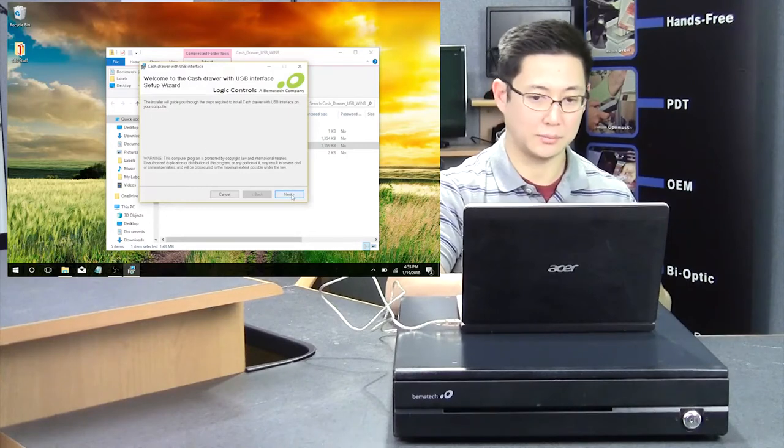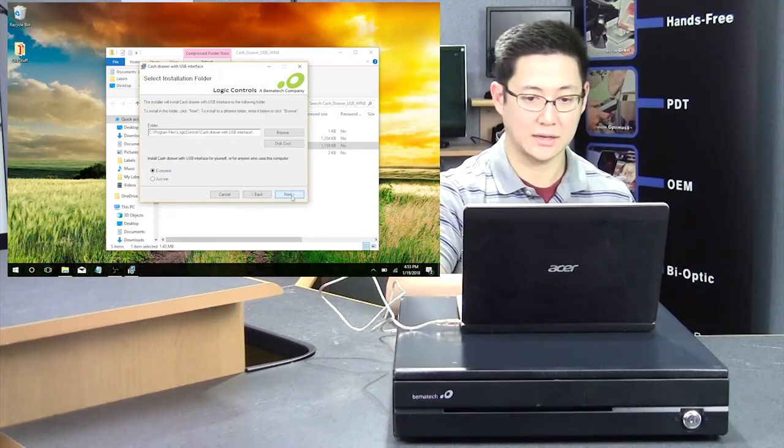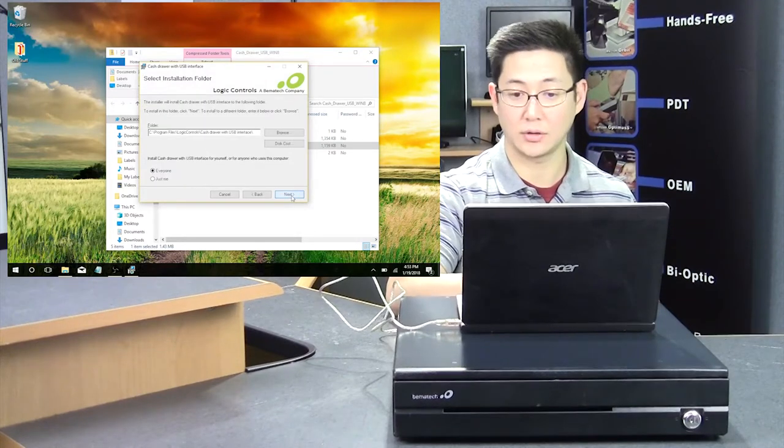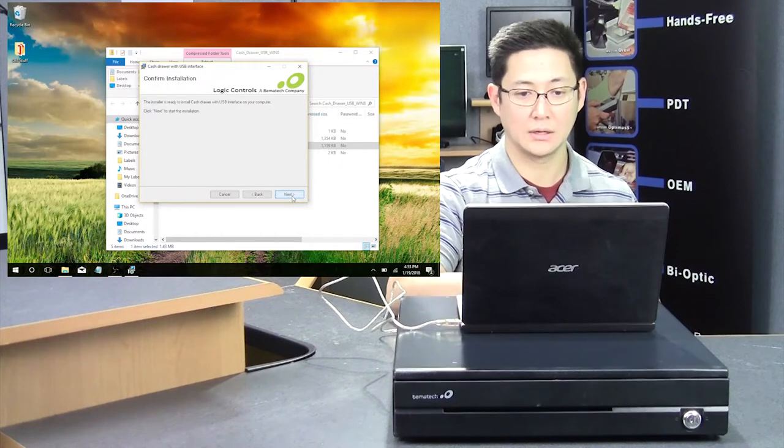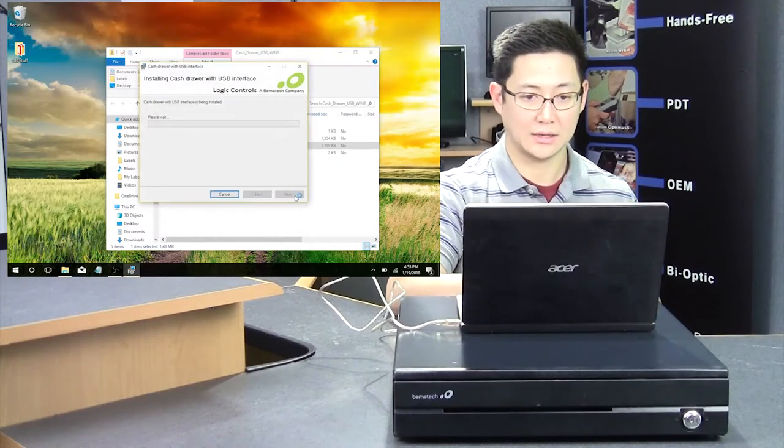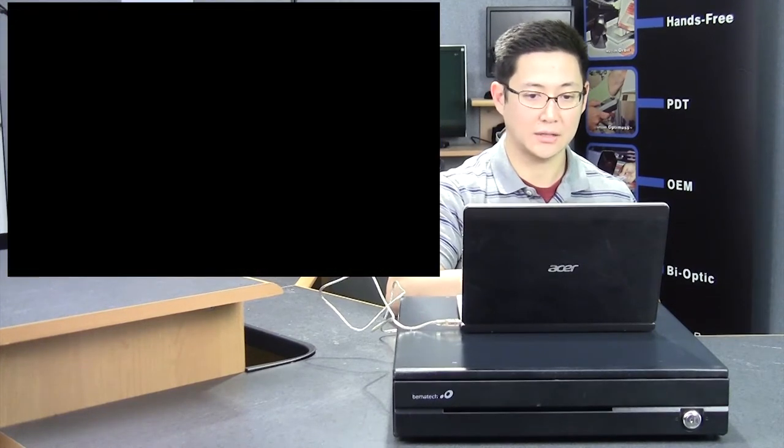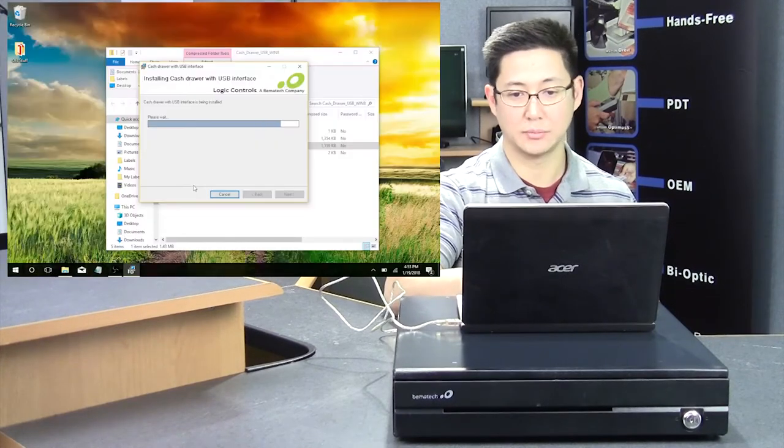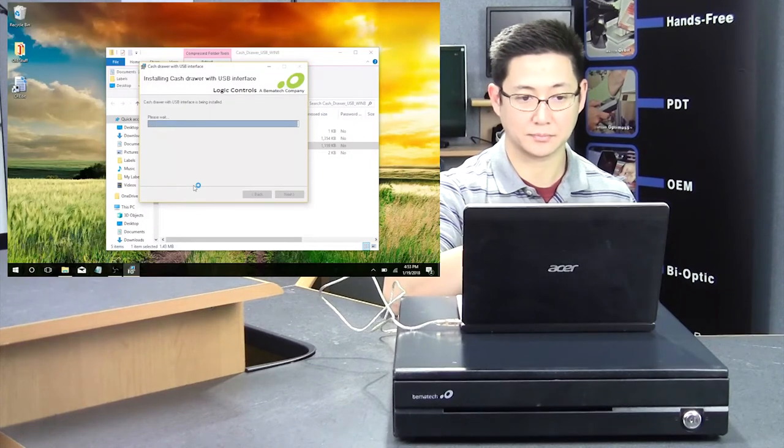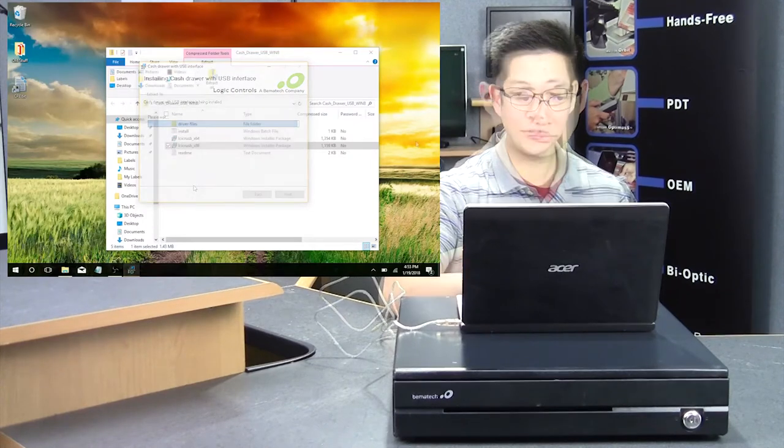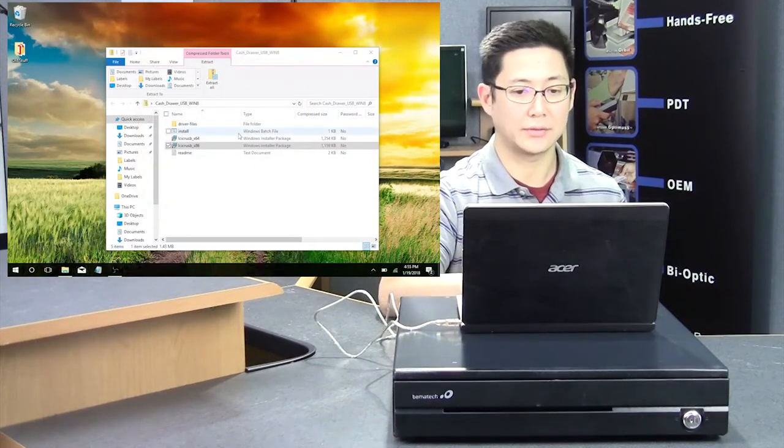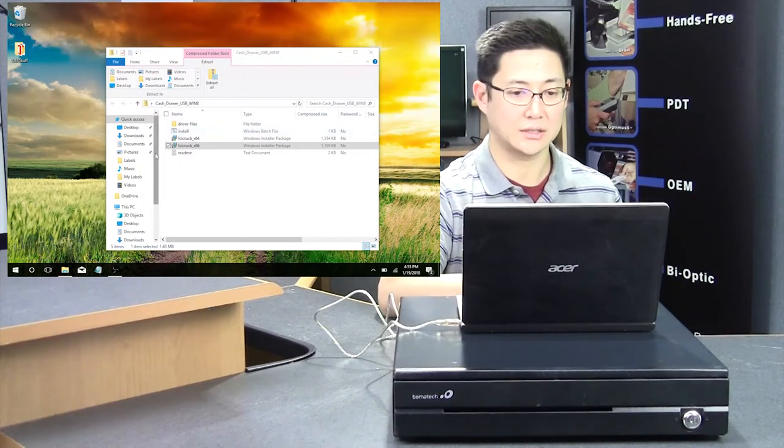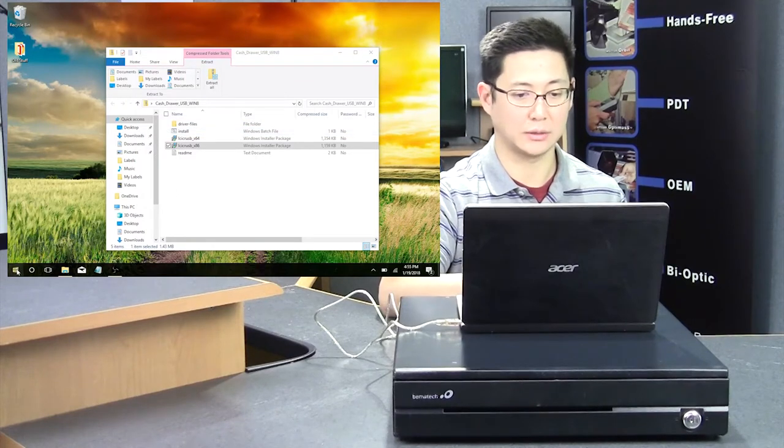You follow the on-screen prompts. Click Next. The default location is fine. Click Next. It's going to install some files. Give it permission to install those files. After the file completes, you say OK, and then you'll want to check to make sure that the driver installed correctly.